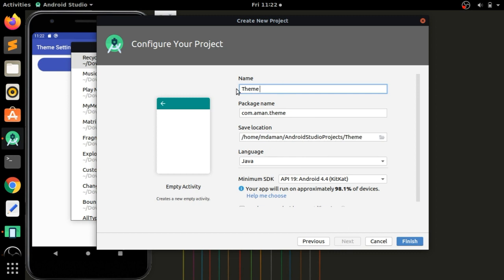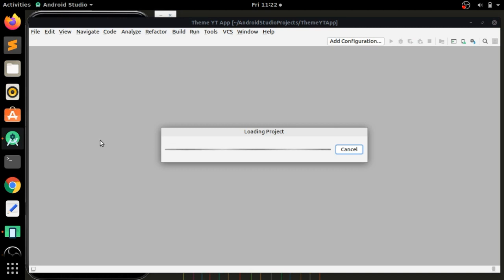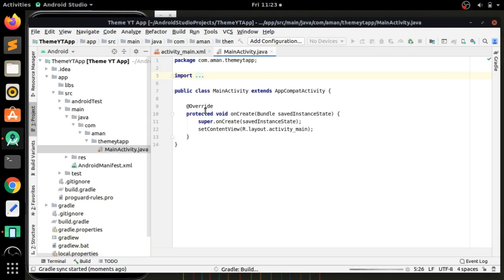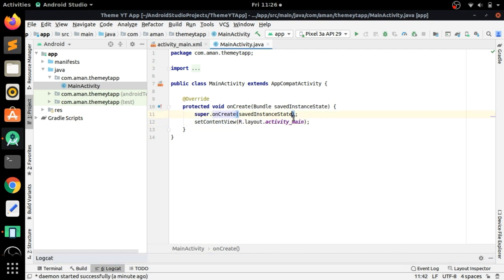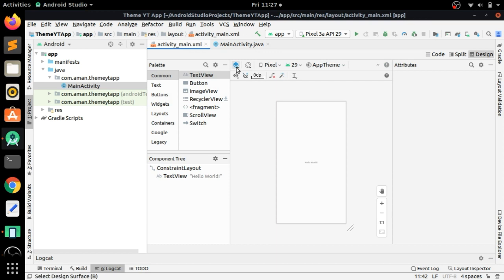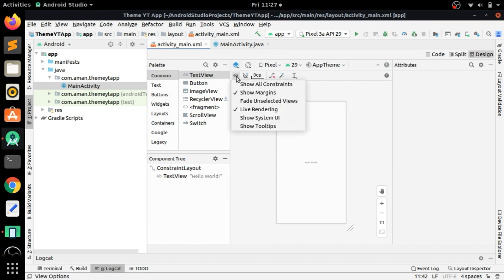We have created a new project for the ThemeYT app — click Finish. The project is now loading and everything is loaded. First of all, I'm going to the main activity and here we will show the system UI.